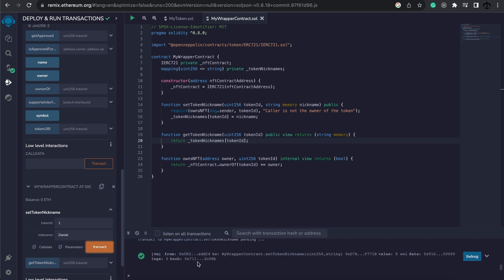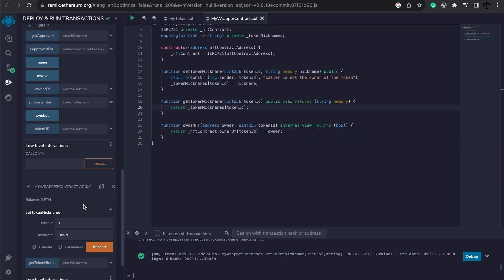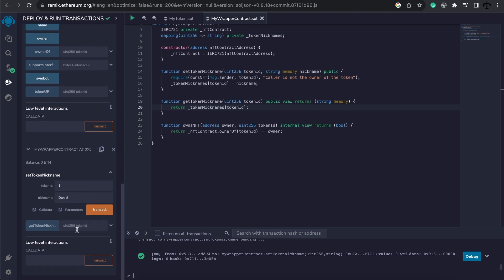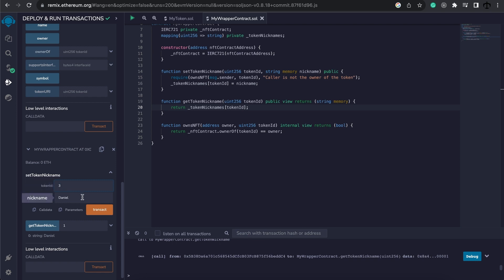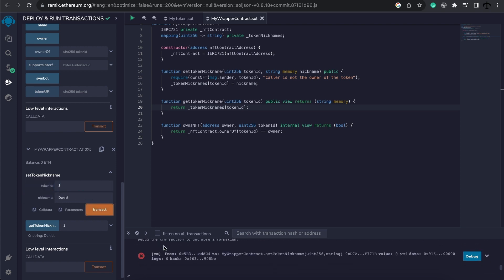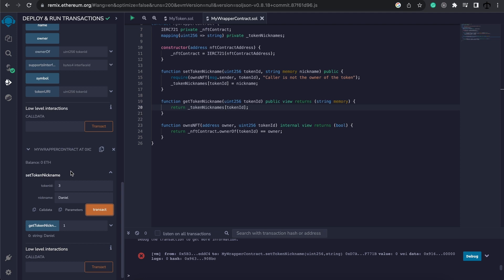And it was successful. And of course, if we want to retrieve that nickname, we can now just simply pass the ID and we get Daniel. Now, it will not work if we try and update token ID three because that will fail because we don't own that token in the underlying contract. So I hope you start seeing how this could really help adding extra functionality to an already existing contract.